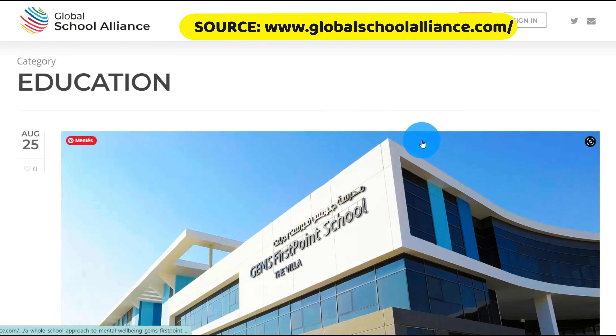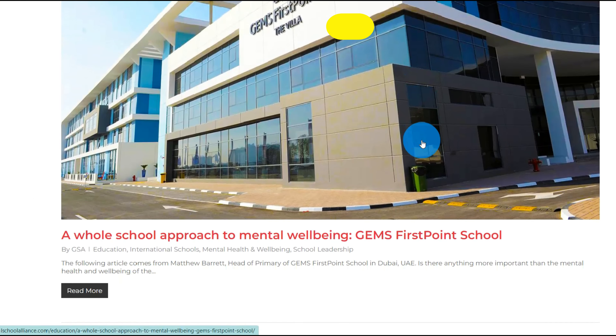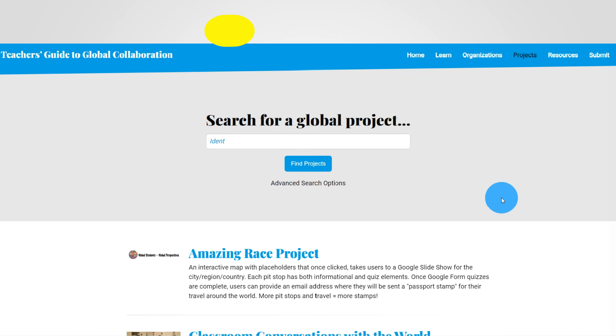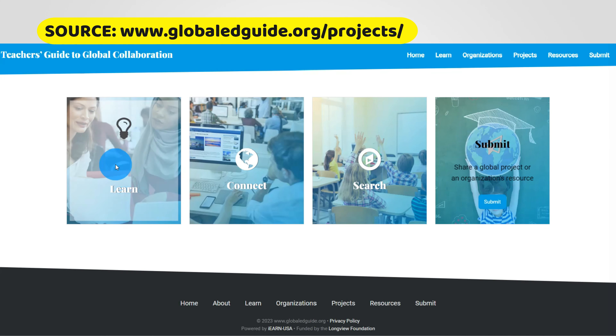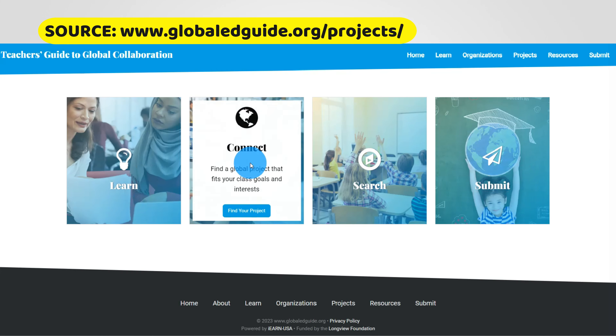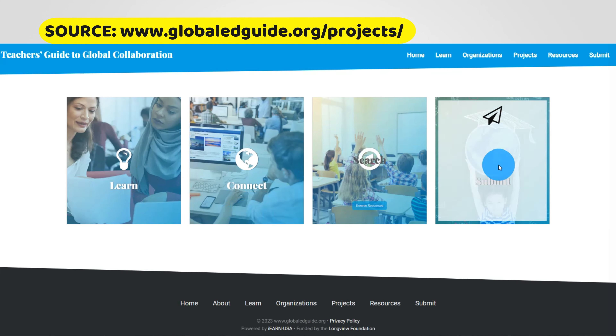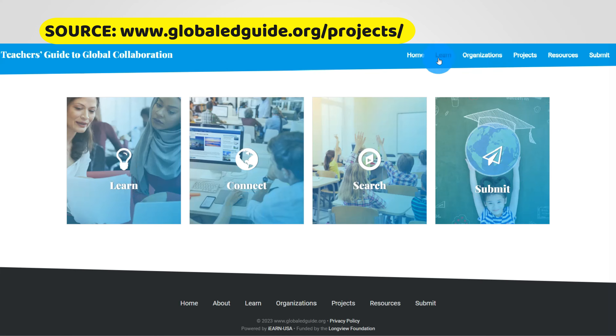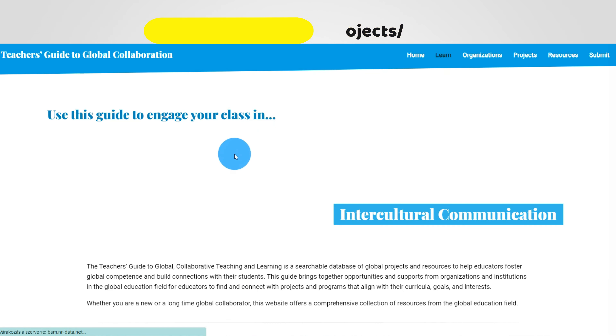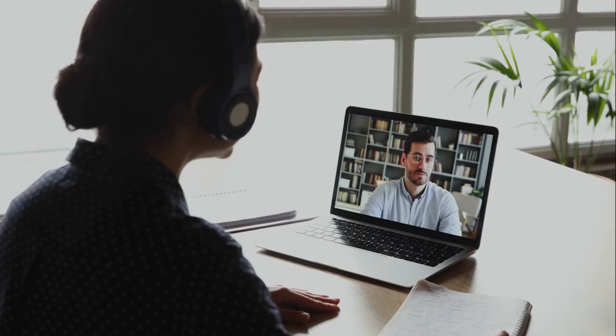Tools like video conferencing, online forums, and project management platforms enable students to engage in joint projects, discussions, and knowledge sharing.